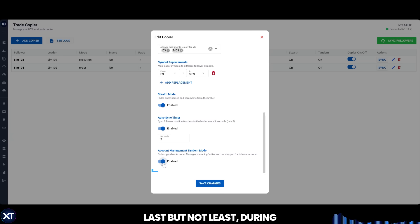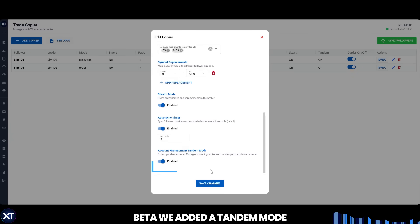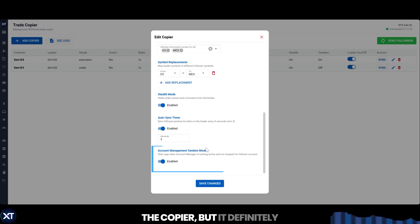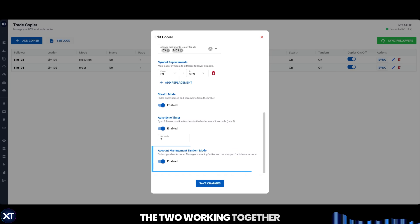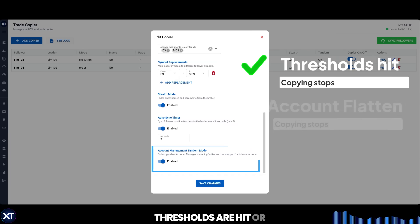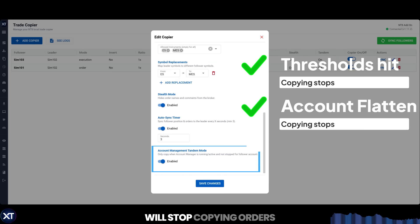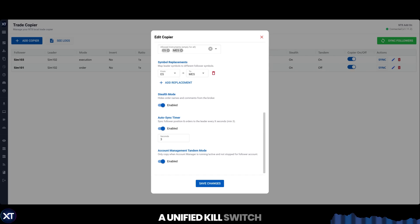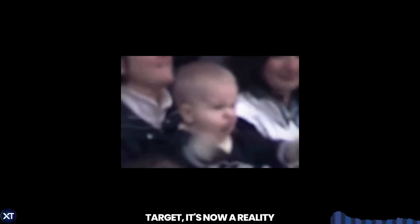Last but not least, during beta we added a tandem mode feature which works in tandem with your account manager. This is not a requirement of the copier, but it definitely increases the value of having the two working together. With tandem mode enabled, if your target or stop thresholds are hit, or the account goes flat, you will stop copying orders. If you ever dreamed of copying multiple accounts and having a unified kill switch after hitting your profit target, it's now a reality.